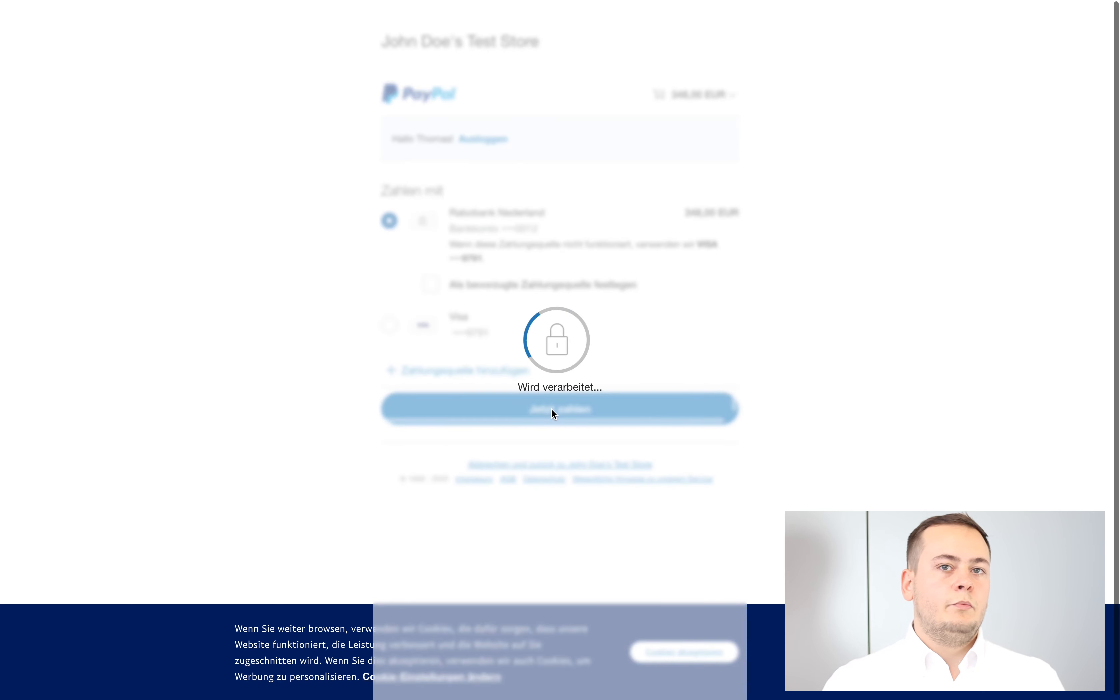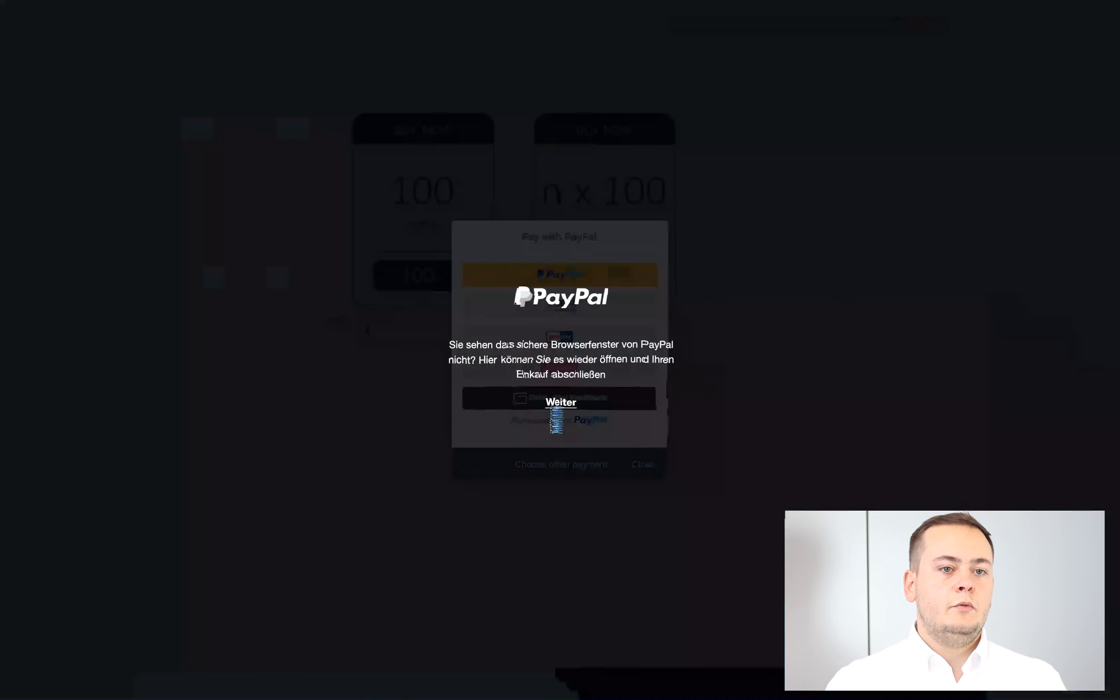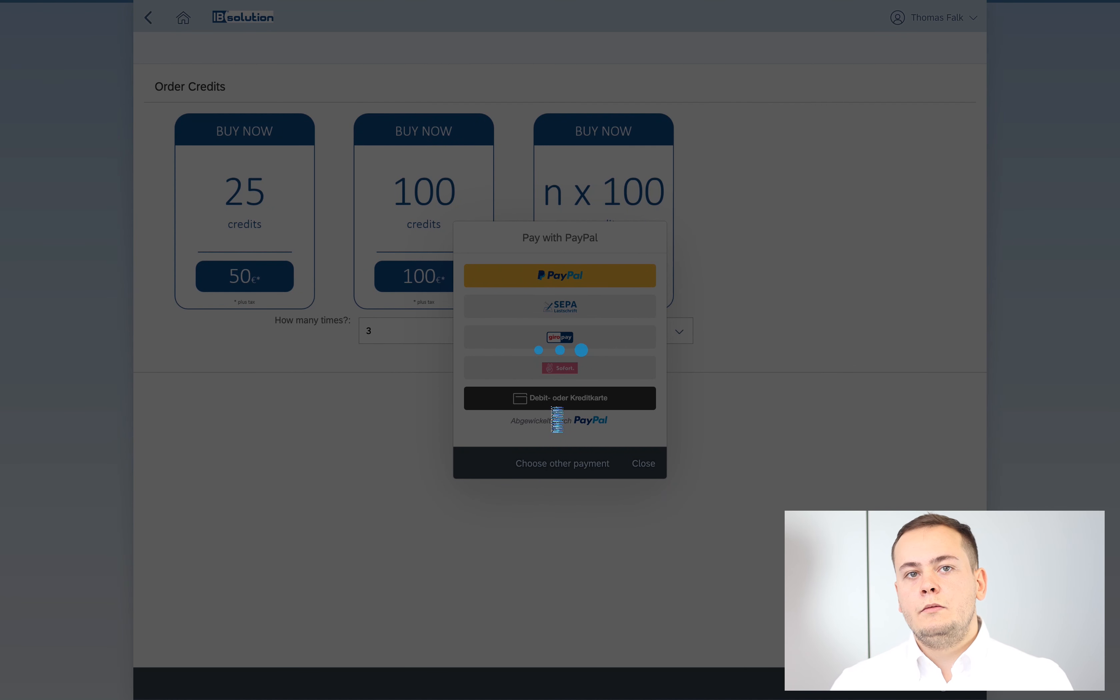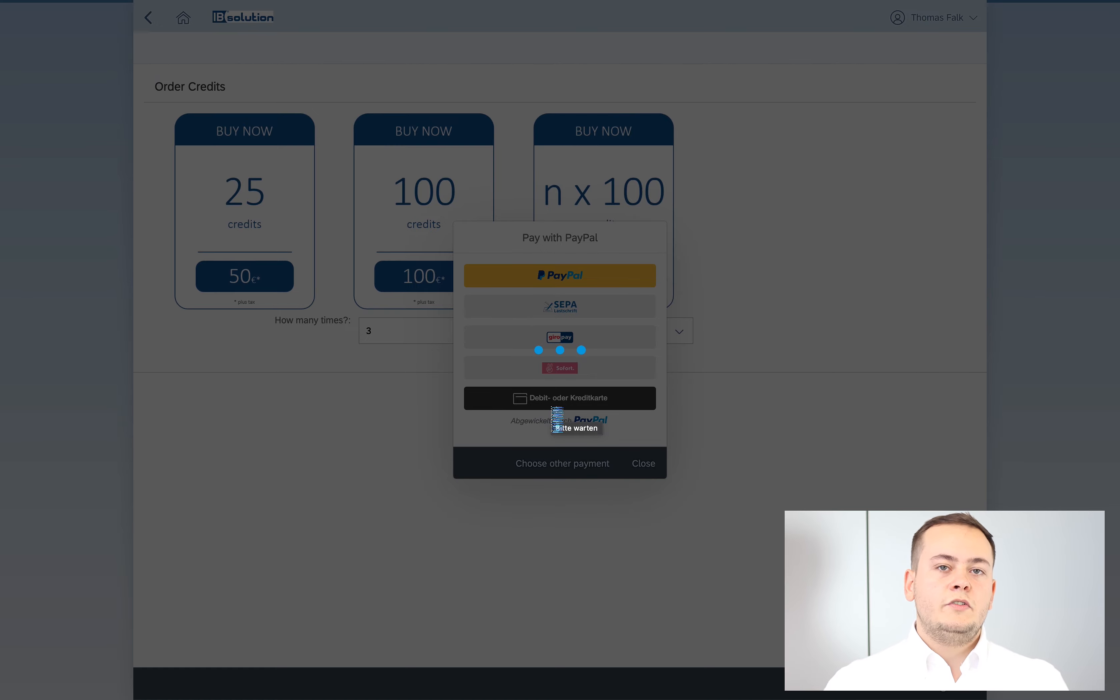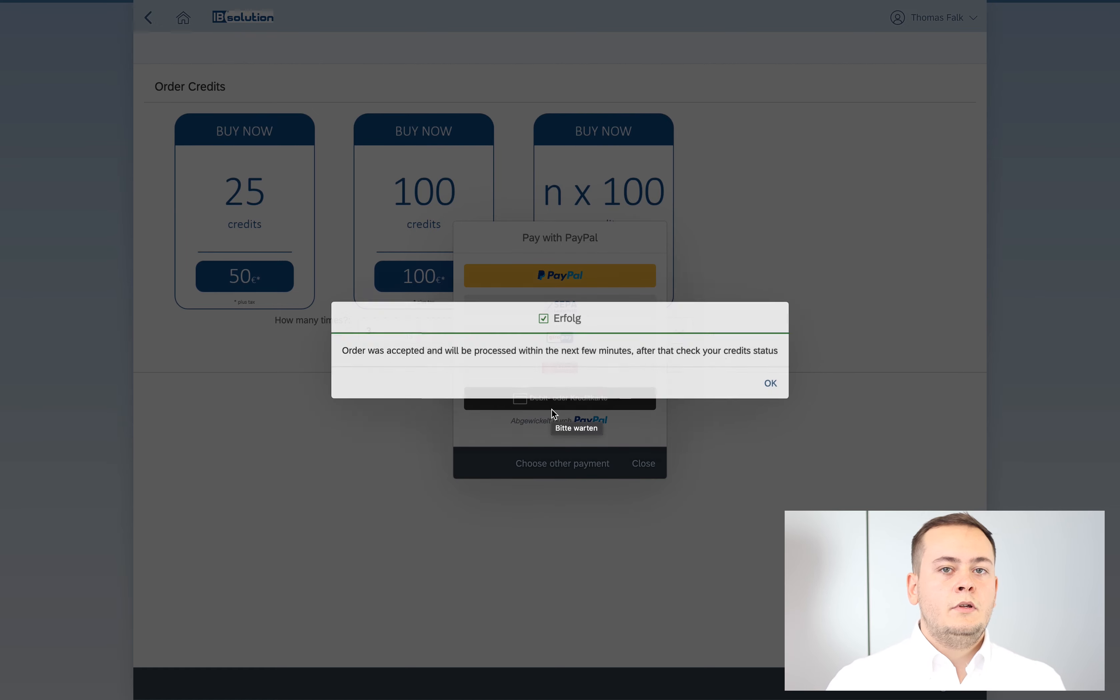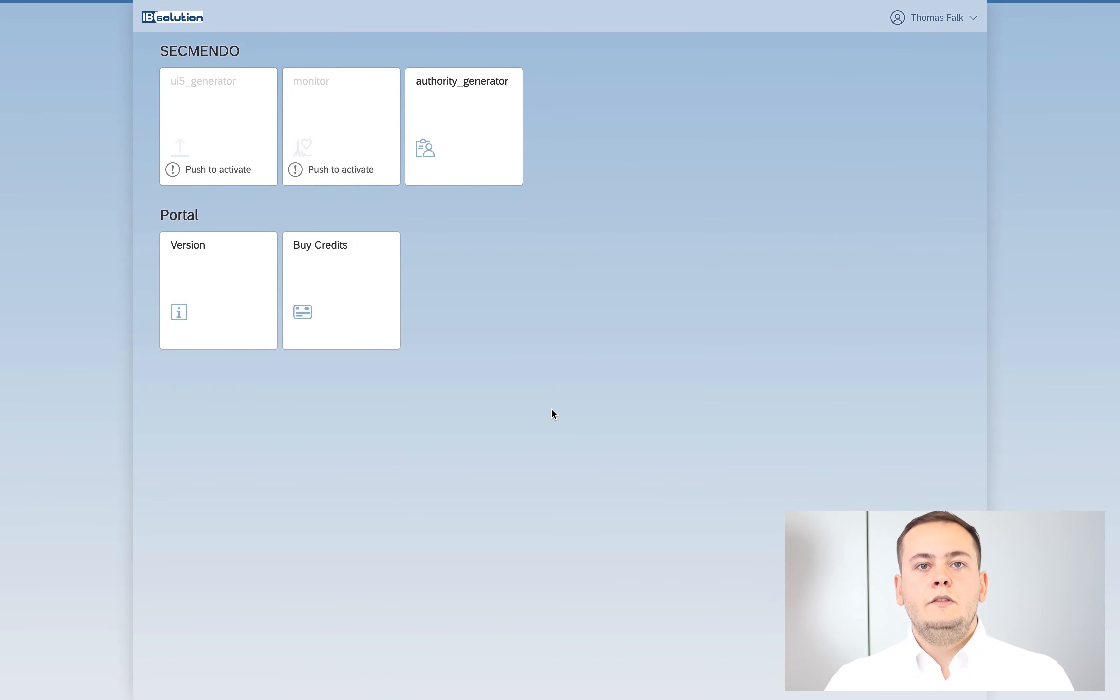After you did your purchase, you will get a mail with your purchase orders and then you're ready to go to use these new credits.